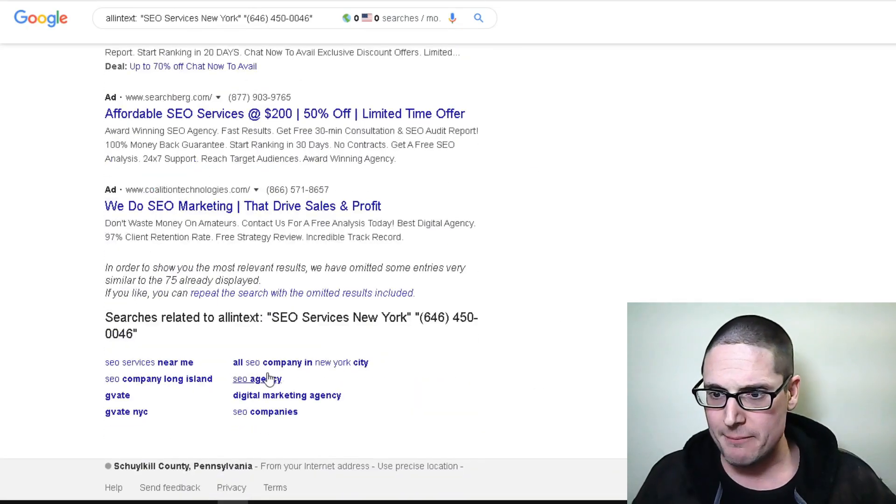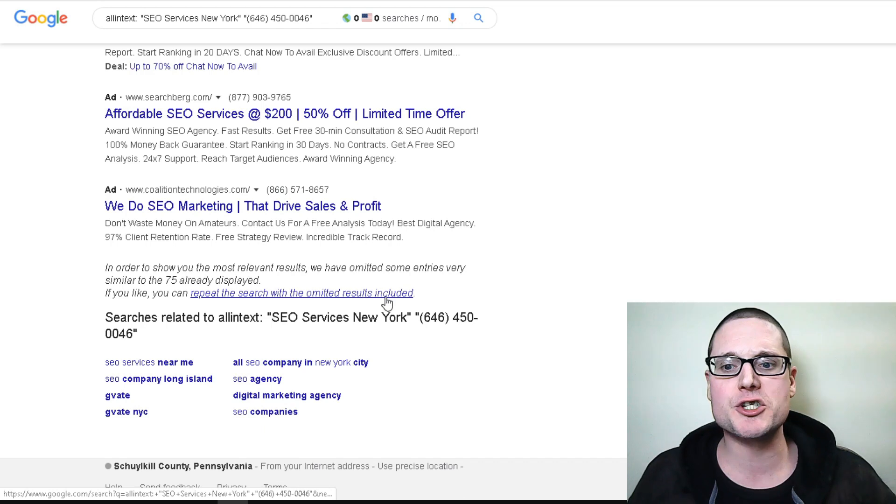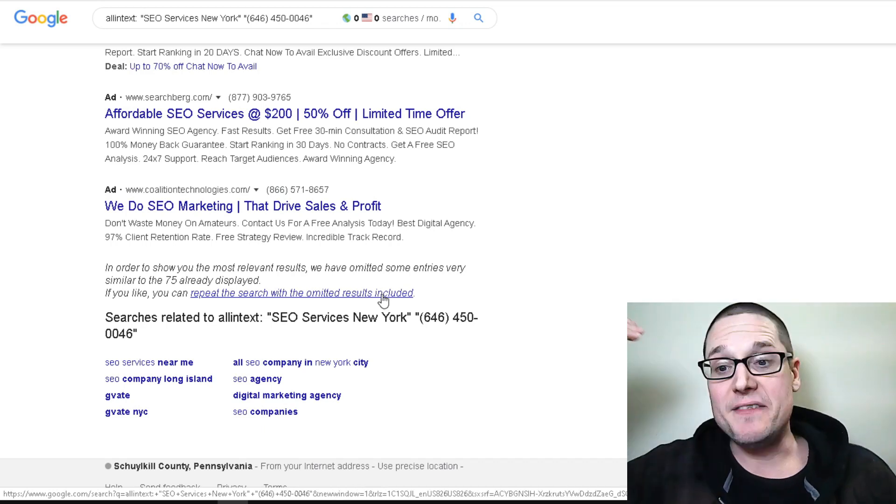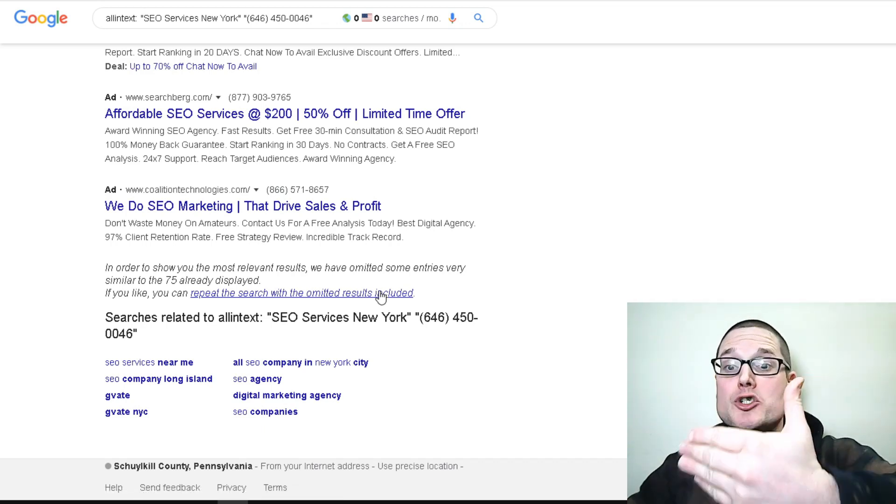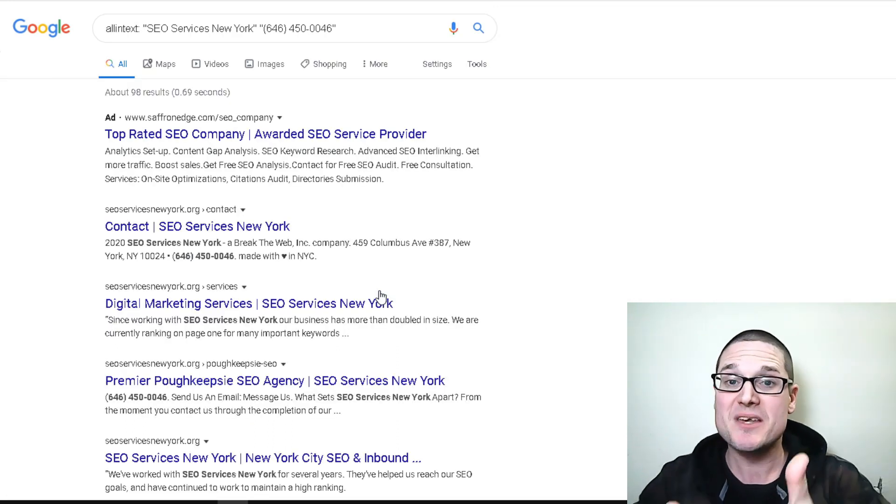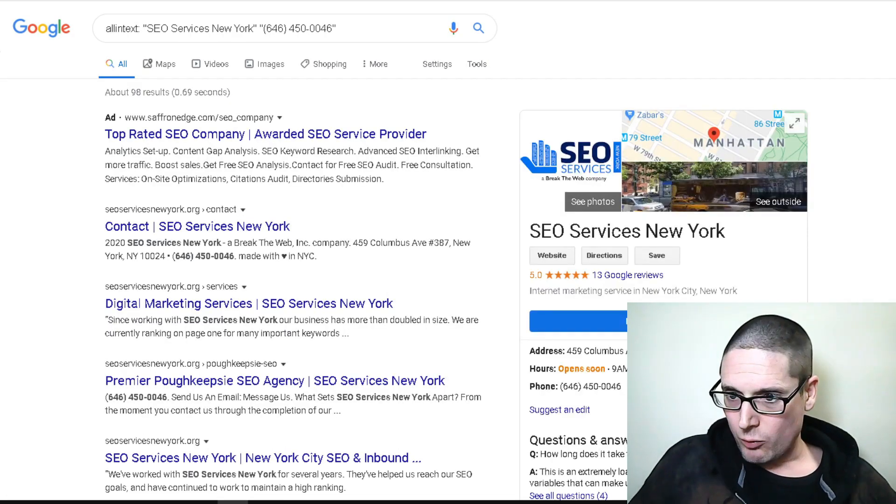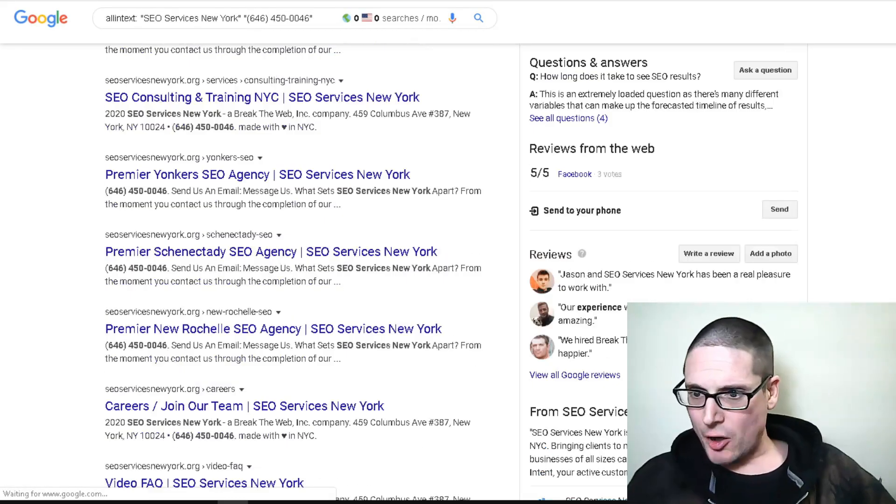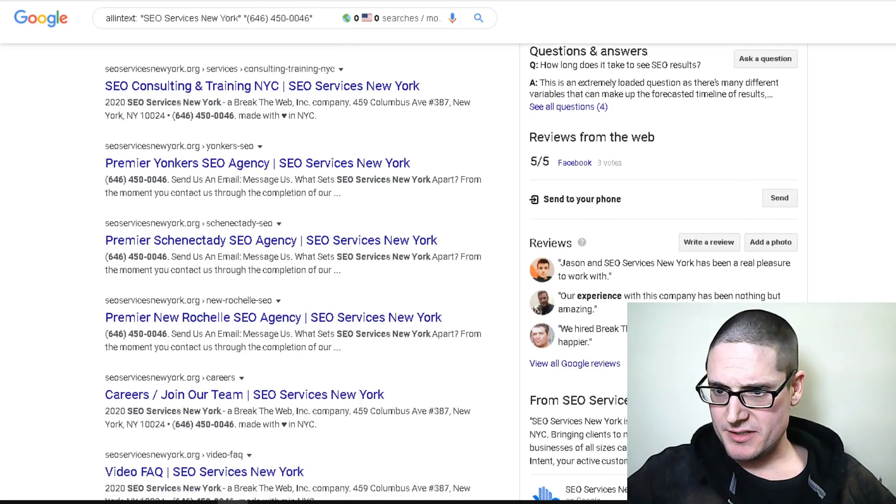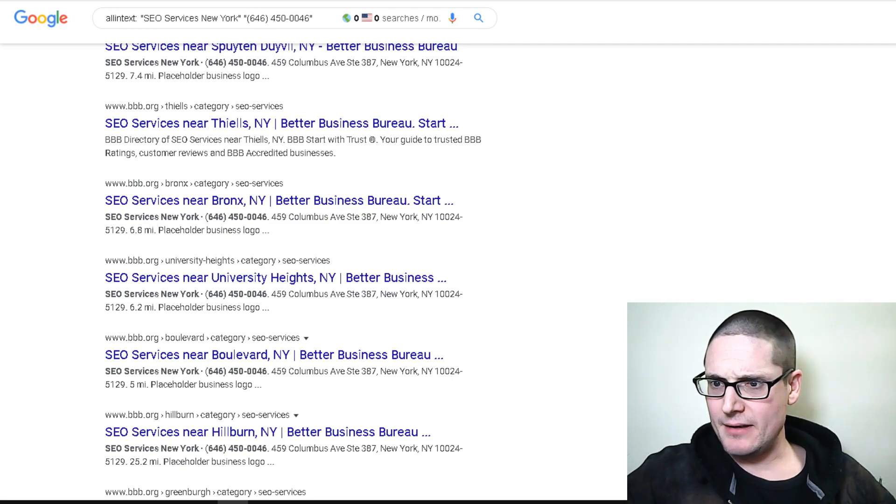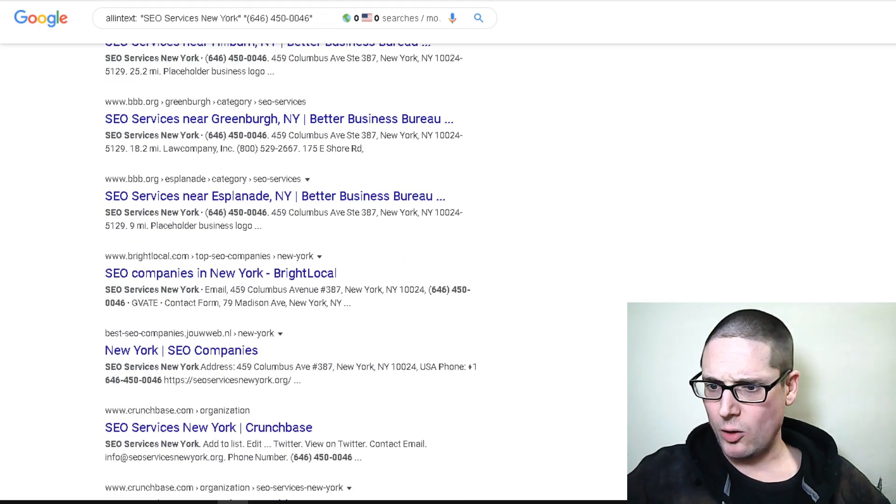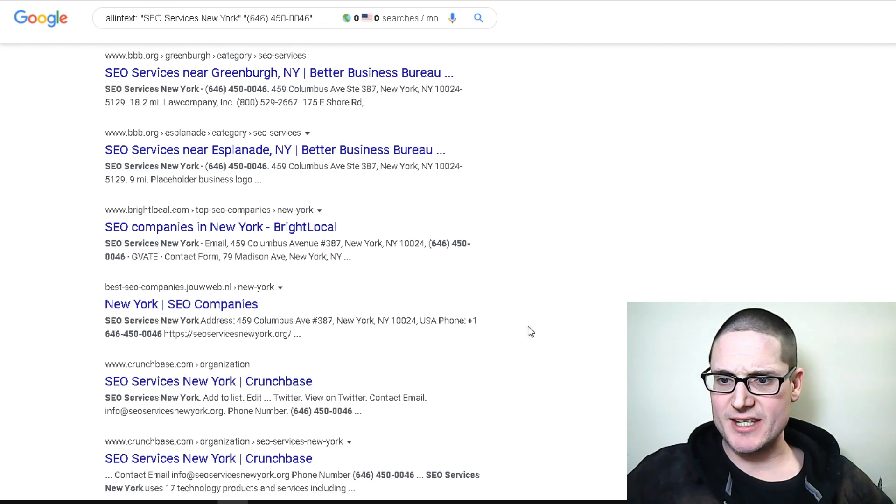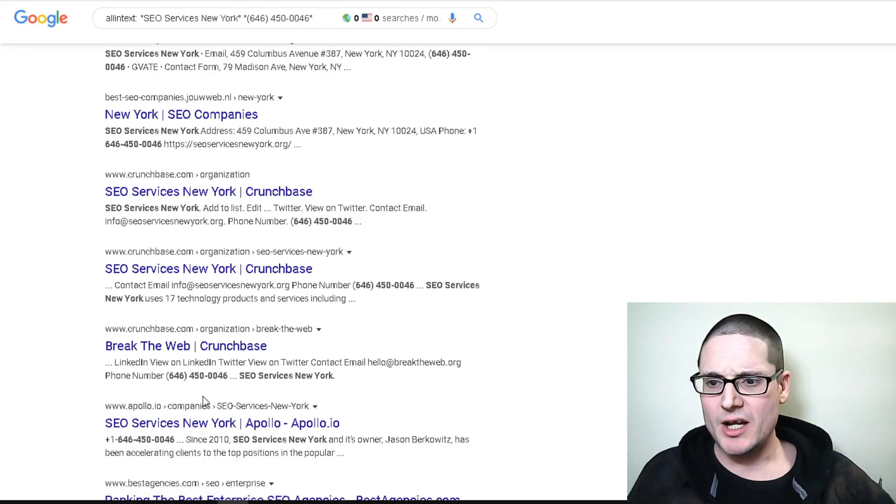If this is your brand, your business, your industry, and this is the number one ranker on Google Maps, these are the citations that you need to build. As you can see, if we scroll down to the bottom, there's a message to repeat the search with the omitted search results. We're searching for the business with the phone number. Let's go right down the line and bring up some of these businesses.